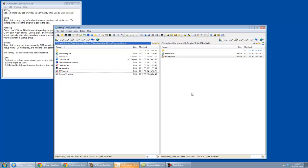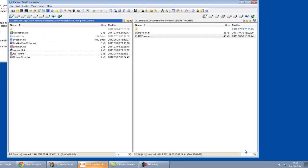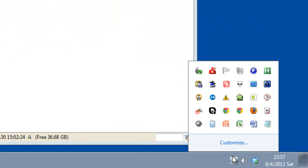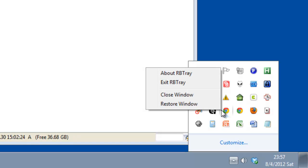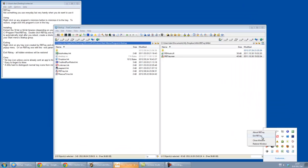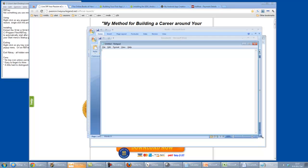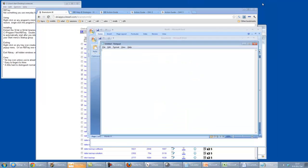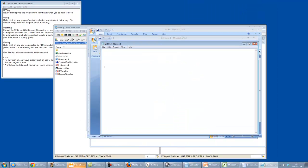One other thing to note is if rbtray is exited, so if I go to exit rbtray, it'll restore all of the windows that were being hidden with rbtray. So you can make sure to find all of your windows that were hidden before.